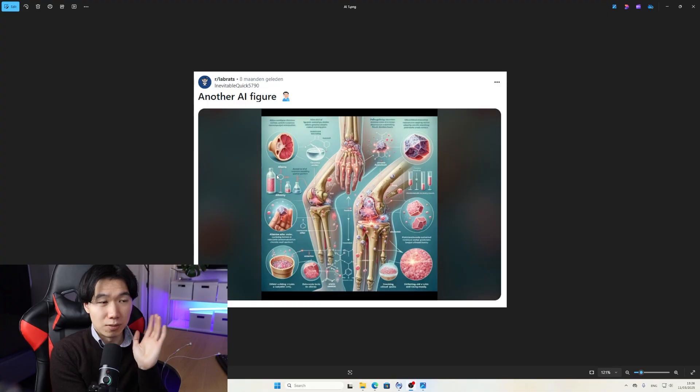I have gotten a lot of questions from students and clients about using AI for scientific publications. Use with caution because they can look very bad.